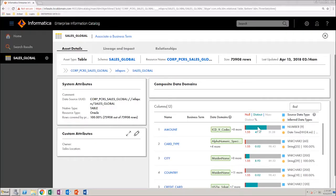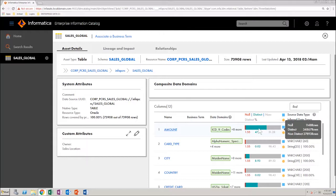In this view, you can understand percentages of null, distinct, and non-distinct values in each column. If you click at a field level, you will see technical and operational metadata about the field.